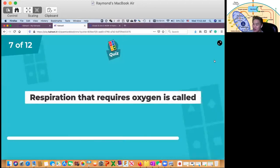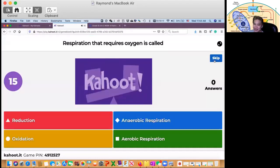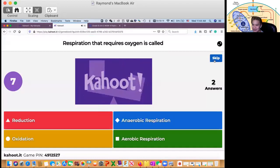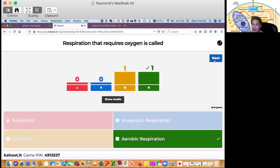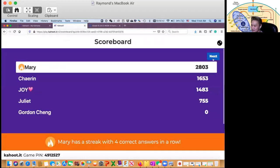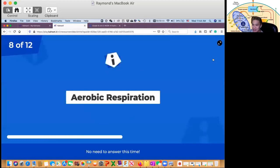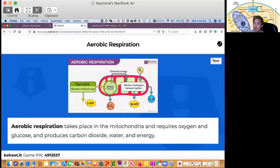Question number 7: respiration that requires oxygen is called — is it reduction, anaerobic respiration, oxidation, or aerobic respiration? The correct answer is aerobic respiration. Aerobic respiration takes place in the mitochondria and requires oxygen and glucose, and produces carbon dioxide, water, and energy. This is aerobic respiration, and this is your anaerobic respiration.